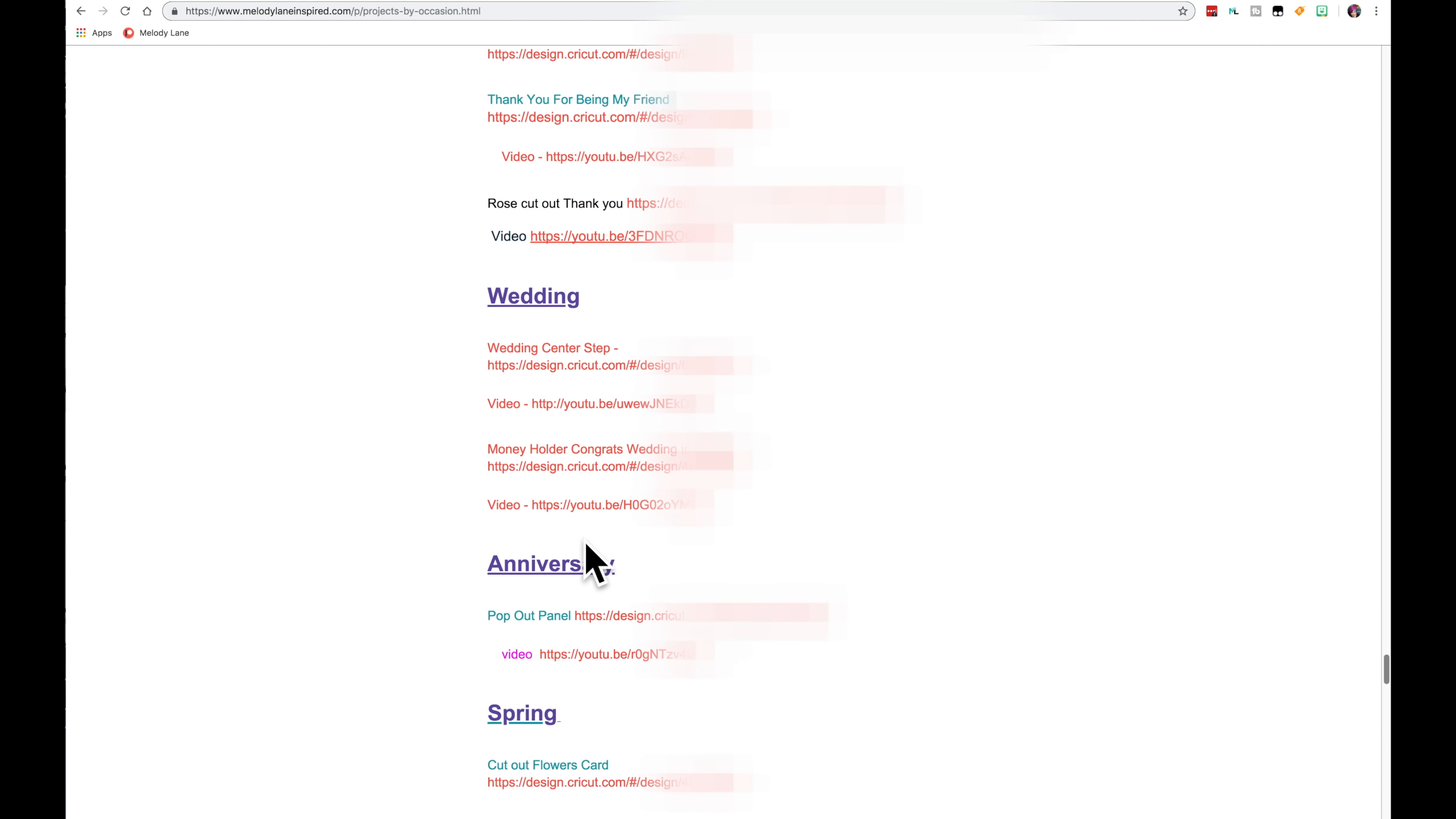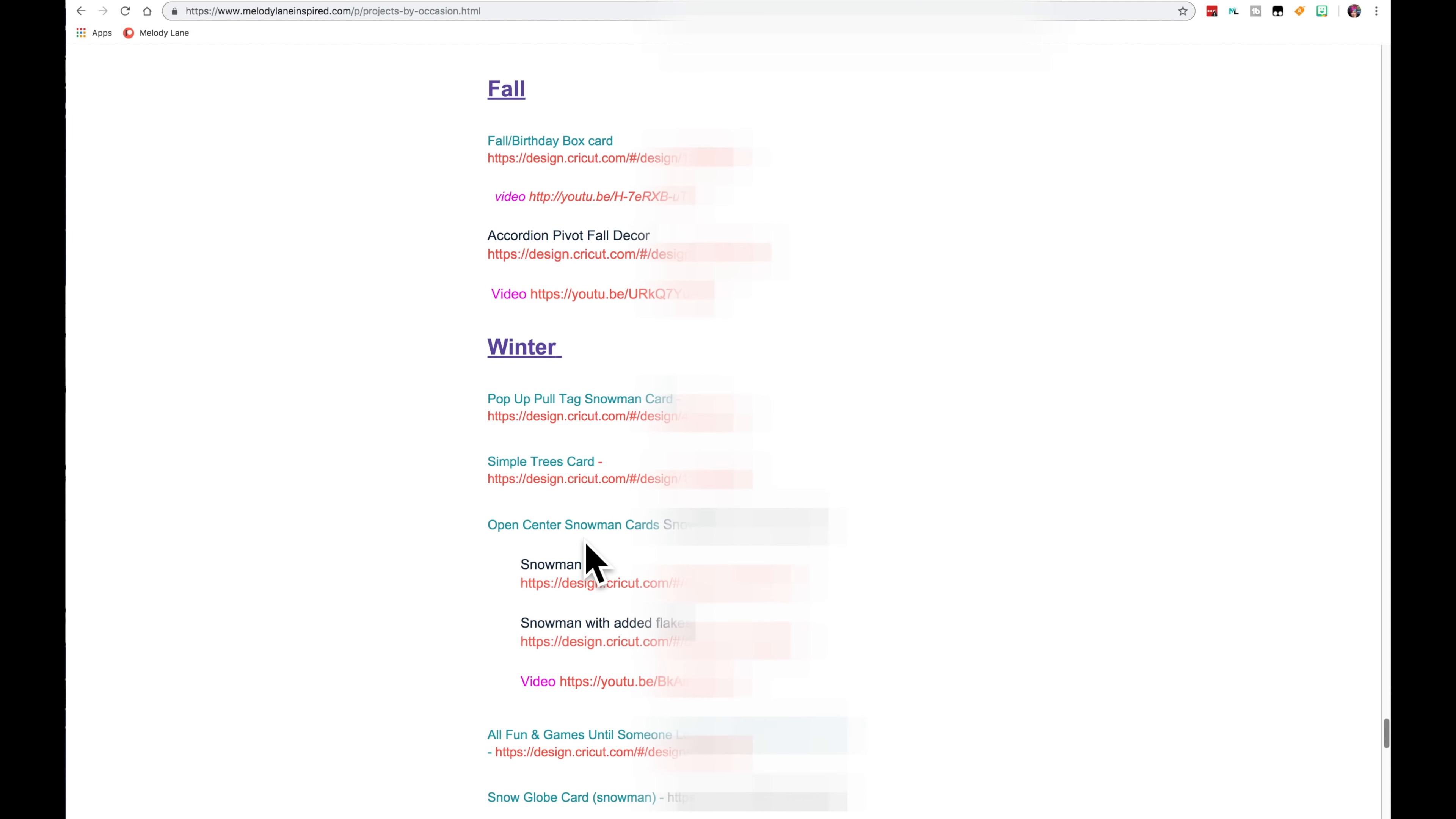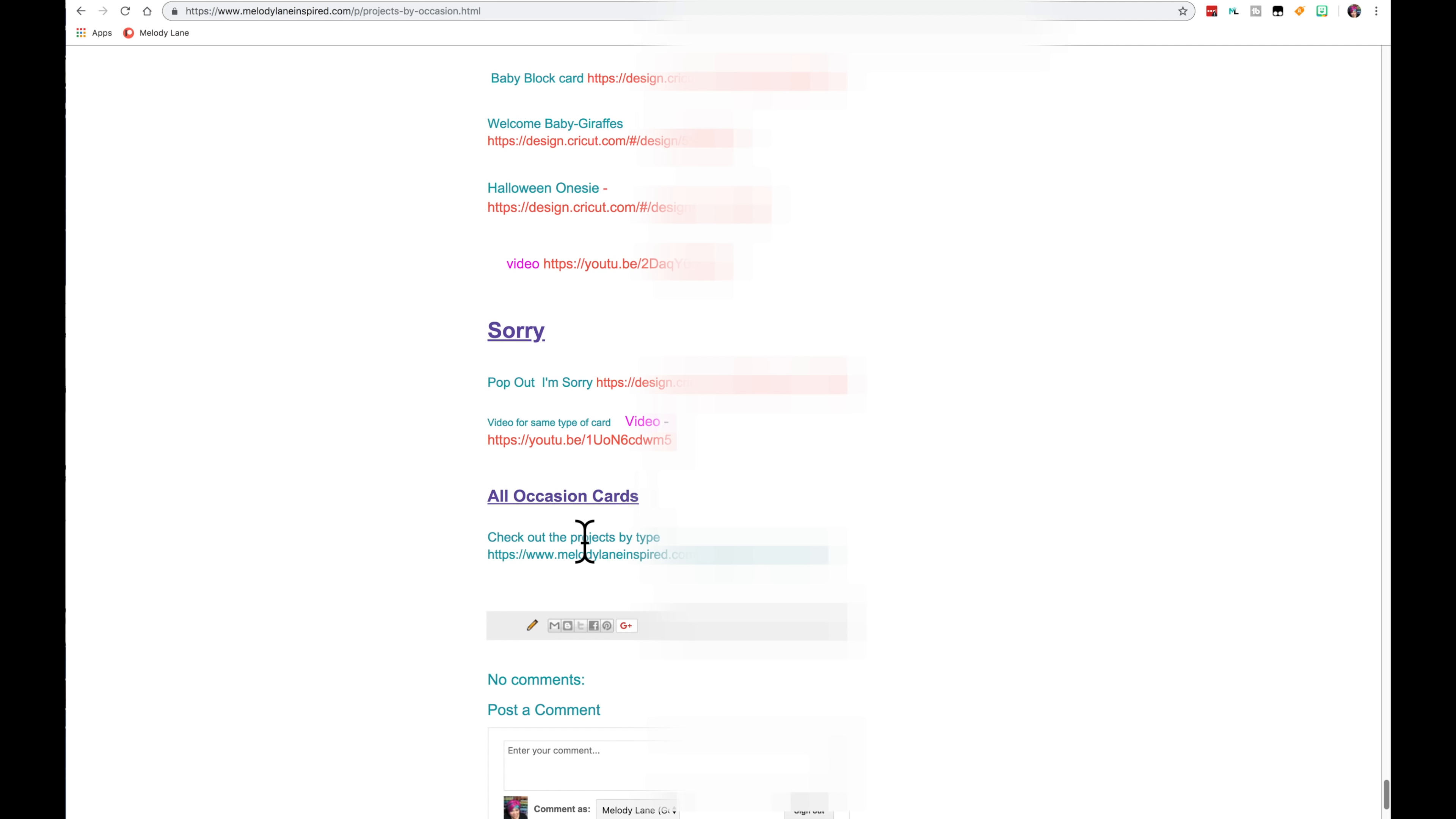Lots of thank yous. Wedding, anniversary. Then we have the season. Spring, Summer, Fall, Winter. These are more things that are specific to the season. Teacher, Baby, Sorry. And then all occasions I say go to the projects by type because you can use most of those for all different occasions.